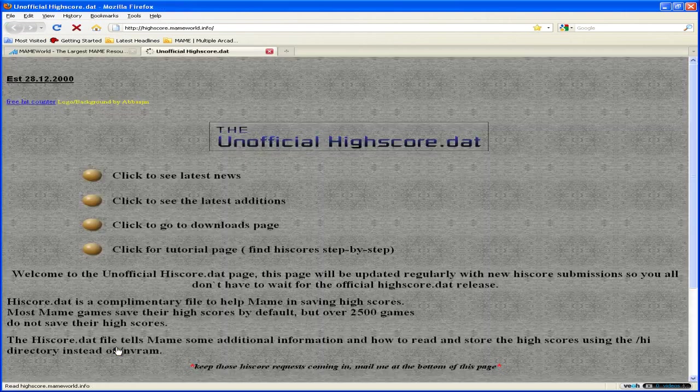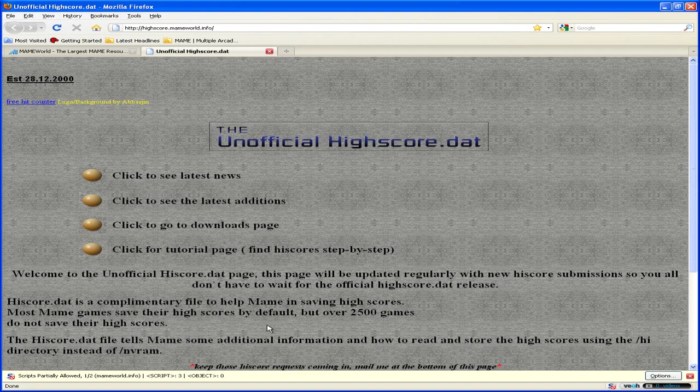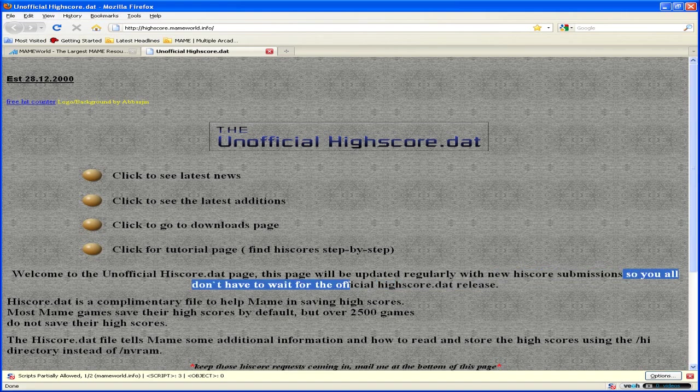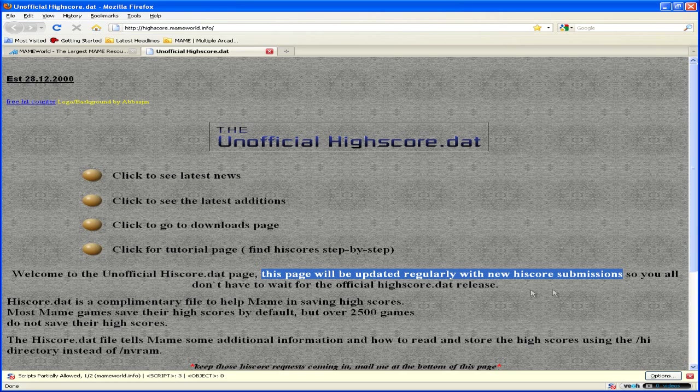Now we're at the unofficial highscore.dat page. The reason it's called that is because highscore.dat support was removed from official MAME. As it says, this page will be updated regularly with new highscore submissions. So it's worth checking back occasionally to see if there have been any recent updates.